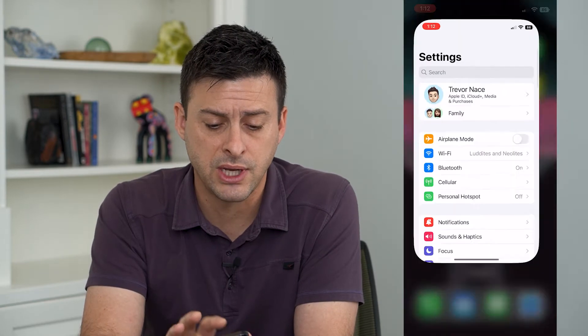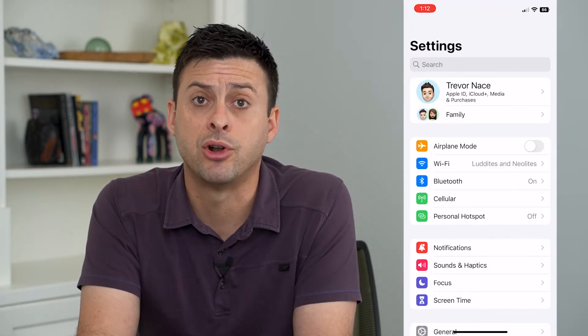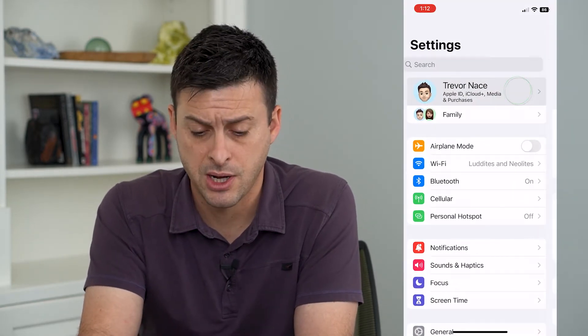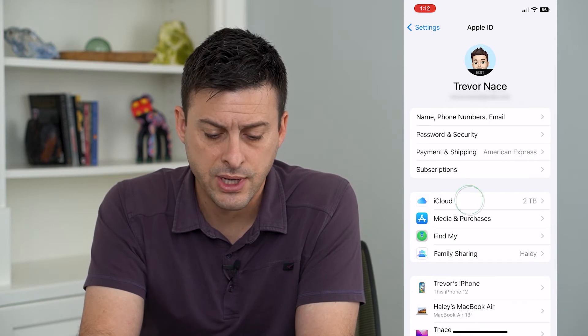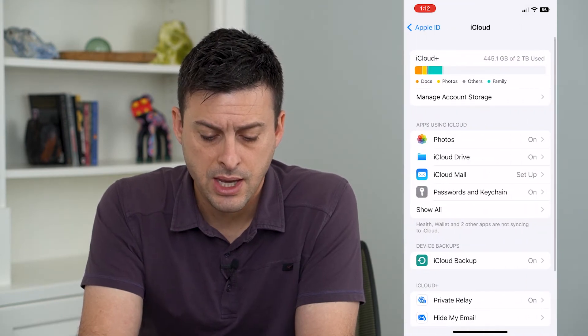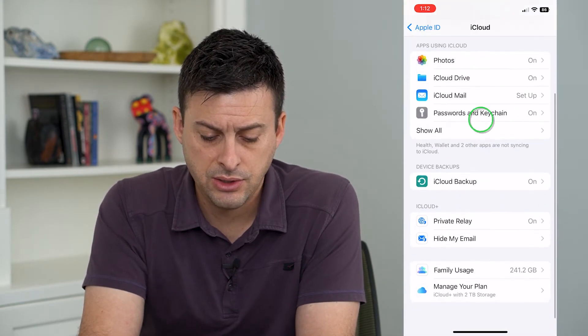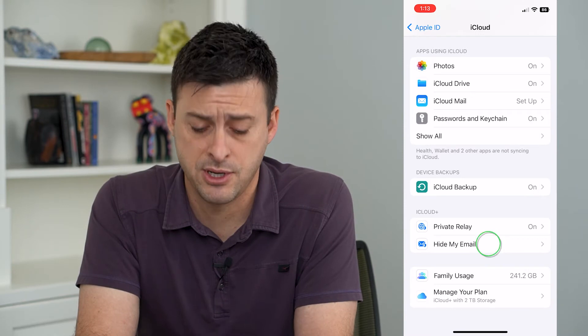So let's go into Settings. Tap on your name at the very top, then tap on iCloud, and you can see towards the bottom there is Hide My Email.